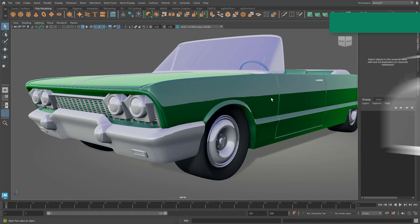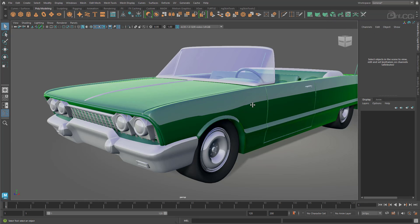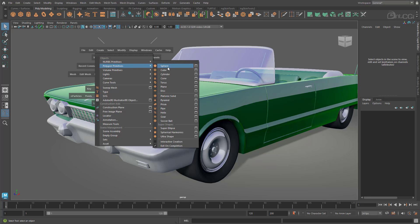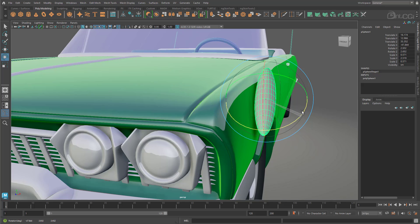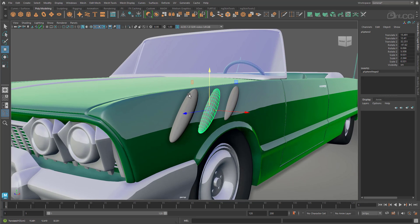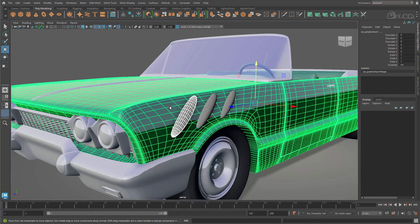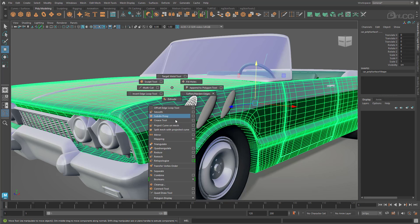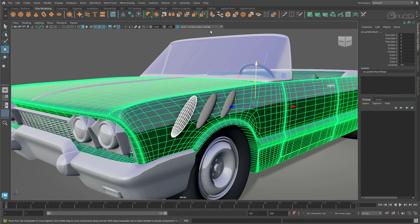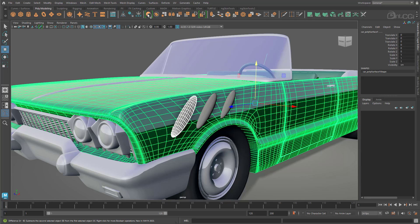Sticking with modelling, Maya 2023 offers some enhanced stack-based Boolean tools to make the process more streamlined and flexible. Let's add some simple details to the front wing on this car model by creating some basic shapes and duplicating them. Going down to Boolean, you can see we have some new options — previously we only had Union, Difference, and Intersection. You can also right-click the Shelf button to access these options. Let's apply the Difference AB option to get started.